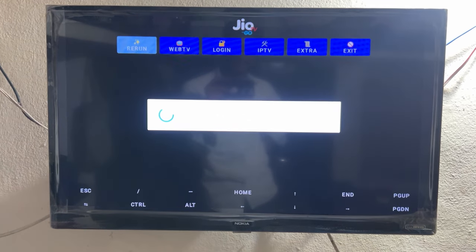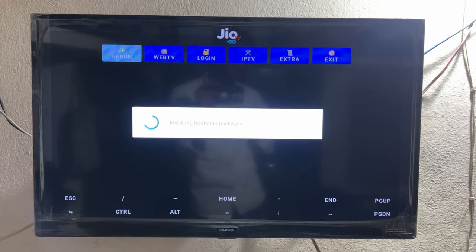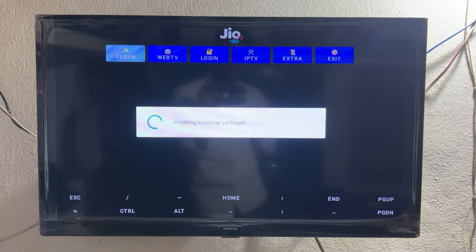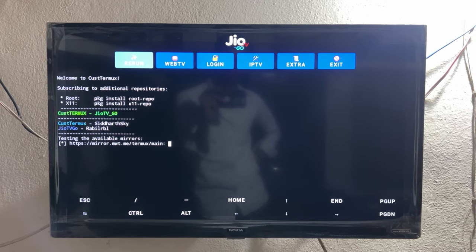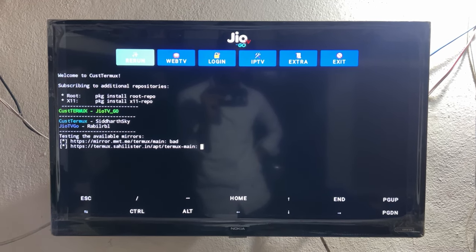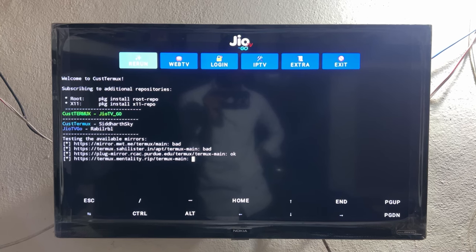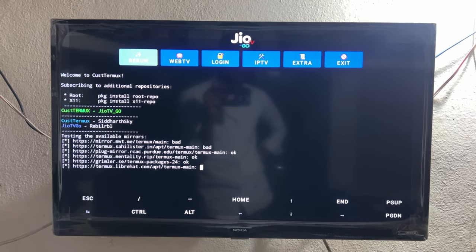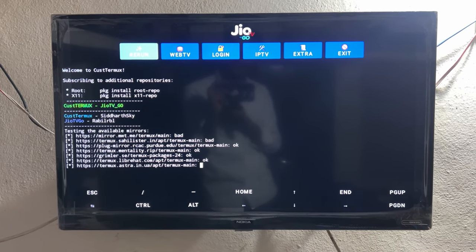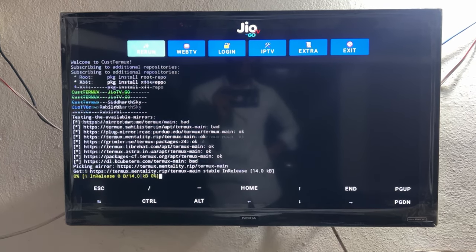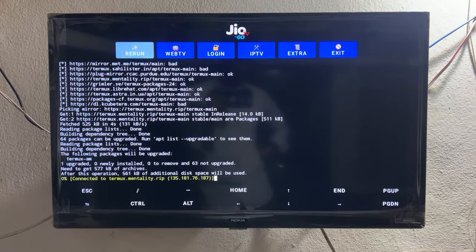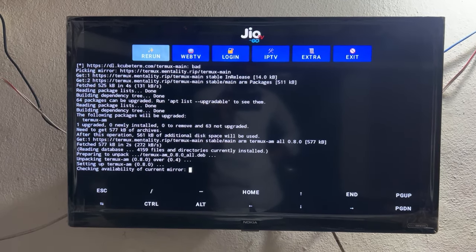After installation completes, click on Open. After opening, it will take a few seconds to set up automatically. You don't need to do anything — just don't press any keys on your remote, just wait. It will do everything automatically. In the middle, it will show some pop-ups. The speed of this process depends on your internet connection.